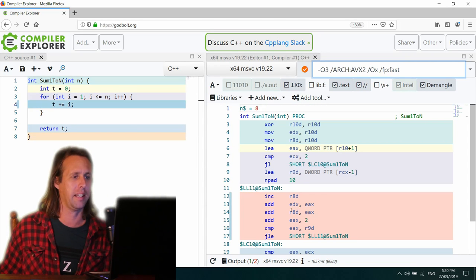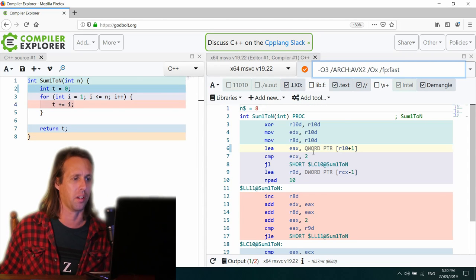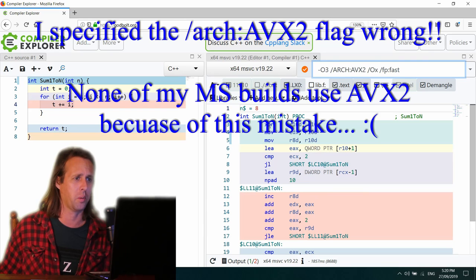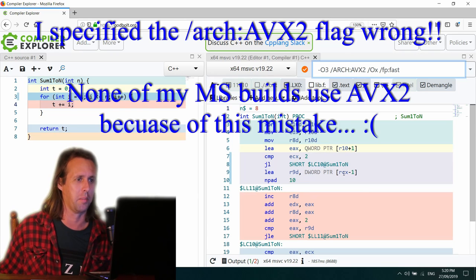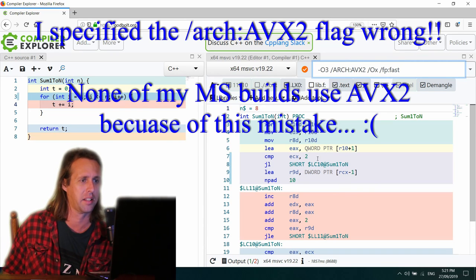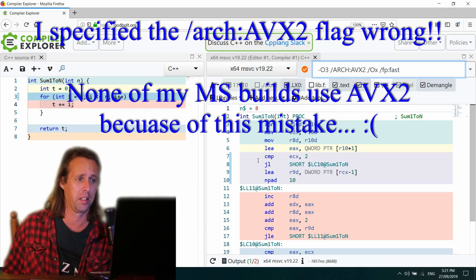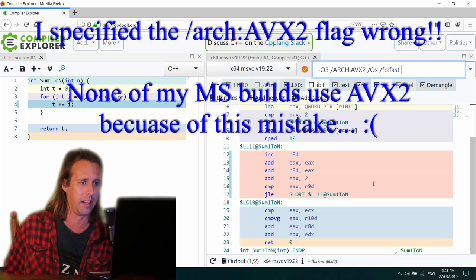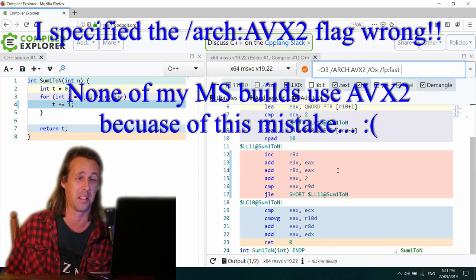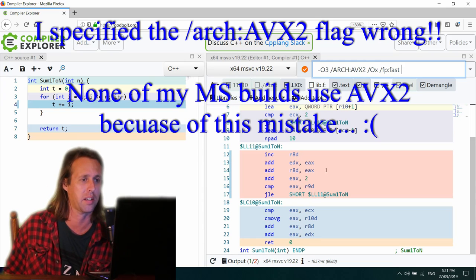And the final compiler here is the Microsoft compiler. Wow. Would you look at that? So the Microsoft compiler, by the looks of it, hasn't realized that there's a trick, nor has it realized that it could use vectorization. So it hasn't auto-vectorized this.